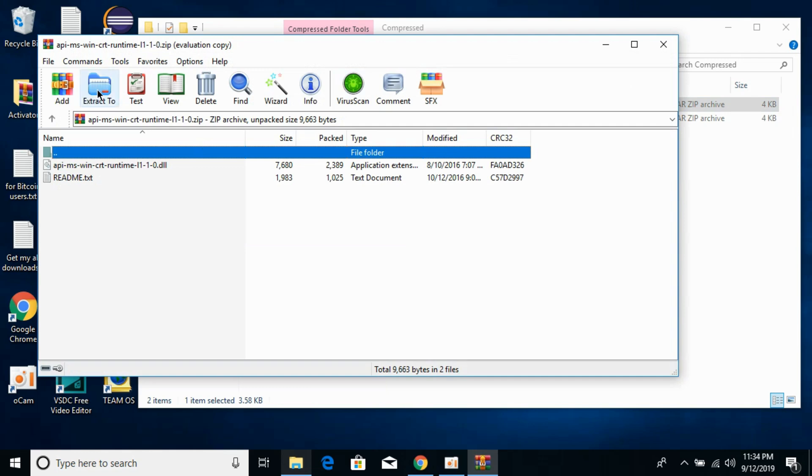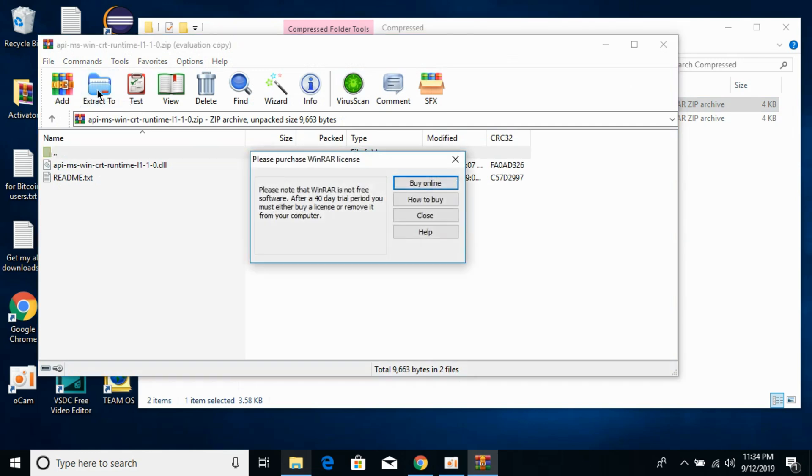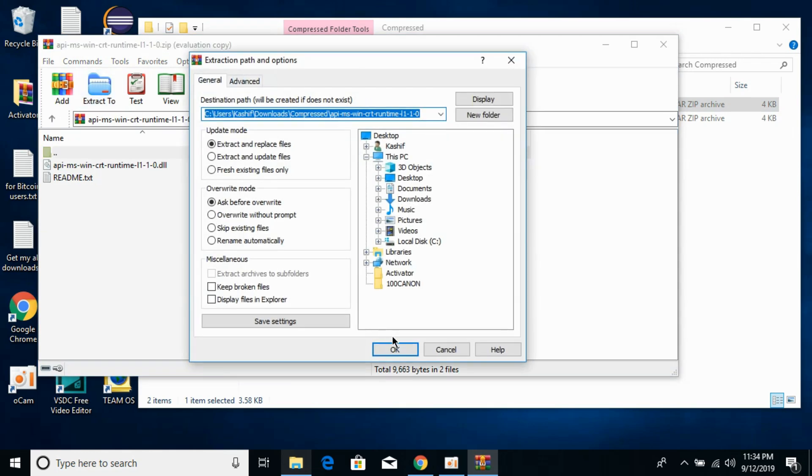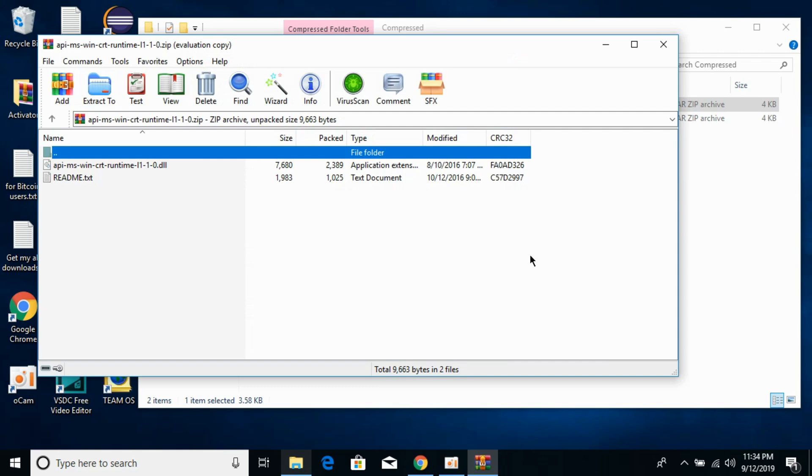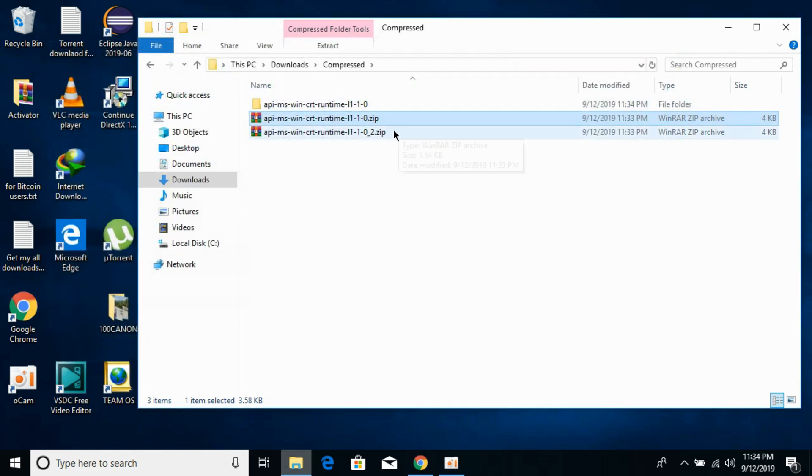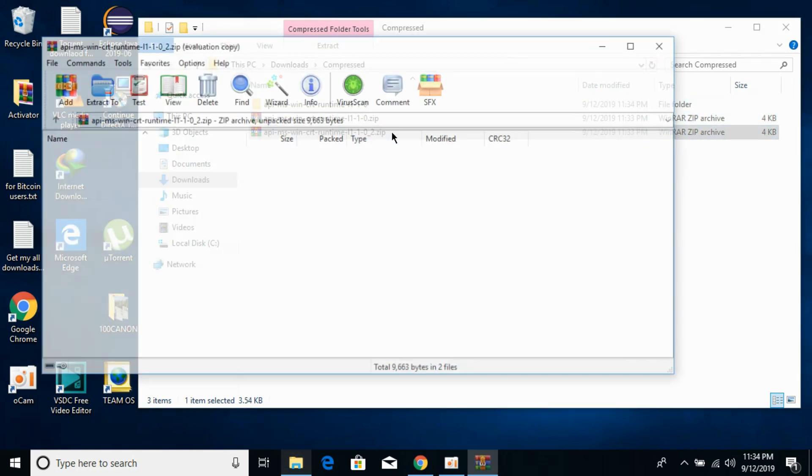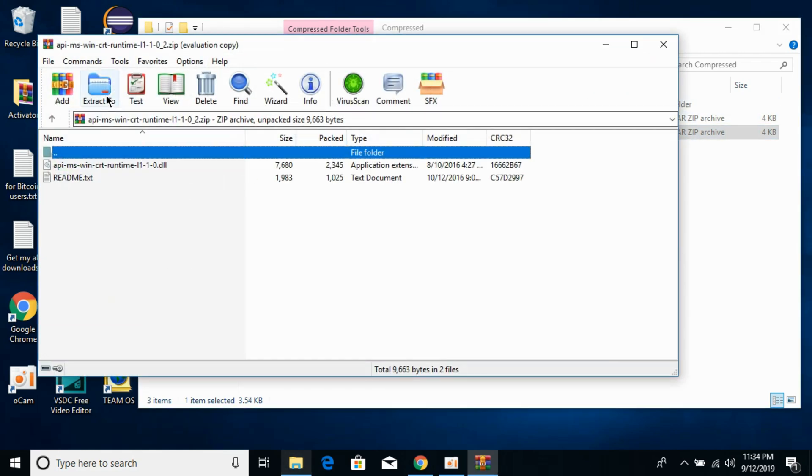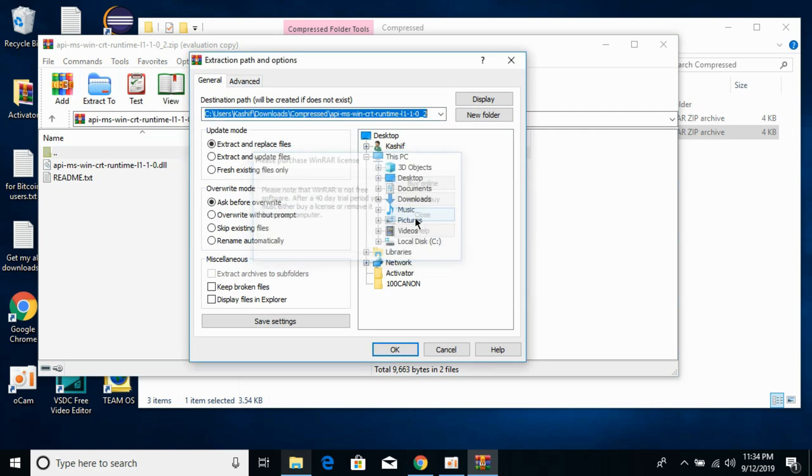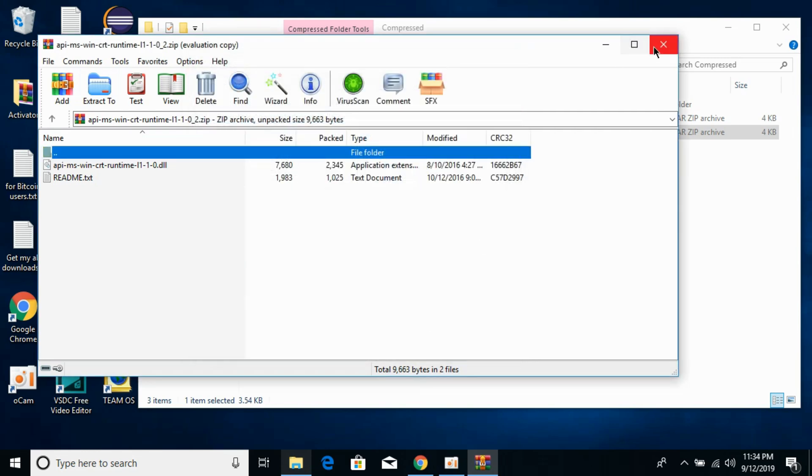Now extract the 64-bit file. Extract them. Here we are.